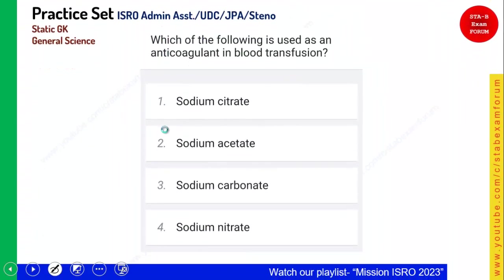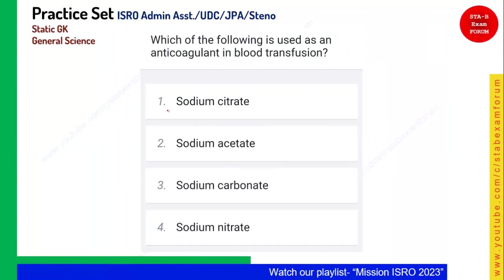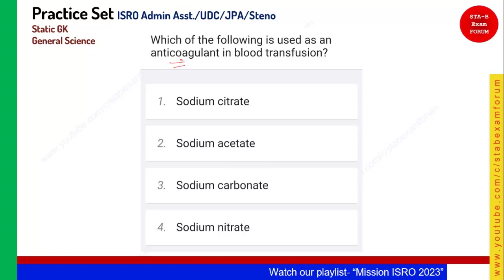Which of the following is used as an anticoagulant in blood transfusion? Anticoagulant means it does not coagulate the blood — it does not build clots in the blood during blood transfusion. Sodium citrate is widely used during blood transfusion. Option 1, sodium citrate, is the right answer.